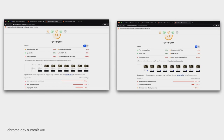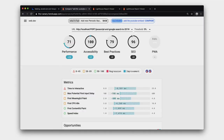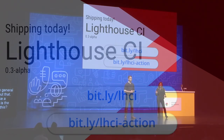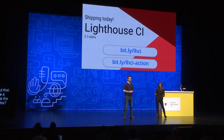Gone are the days where you're having to toggle and compare between two Lighthouse reports side by side trying to find the differences — you're actually able to see the diff view. Now you can see the changes between the two reports in a single view. We are launching the 0.3 alpha of Lighthouse CI today.